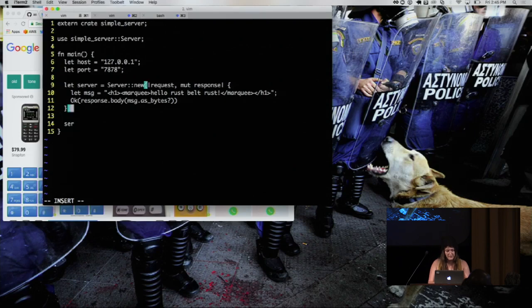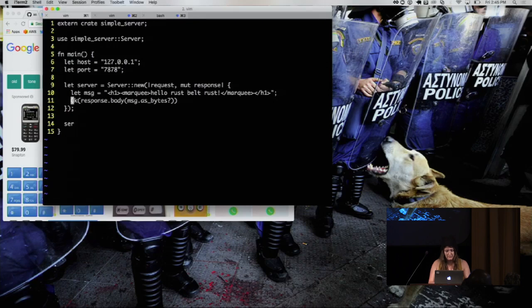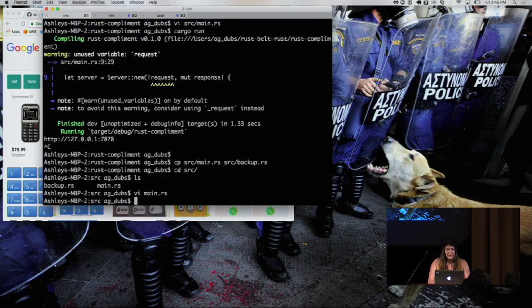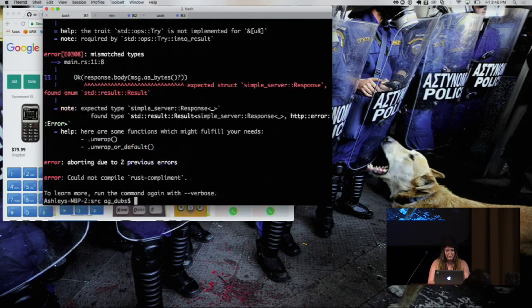Yes. Oh gosh. Yes. Server listen on our host and our port, and we can save that. And cargo run and see if the compiler is mad at us.